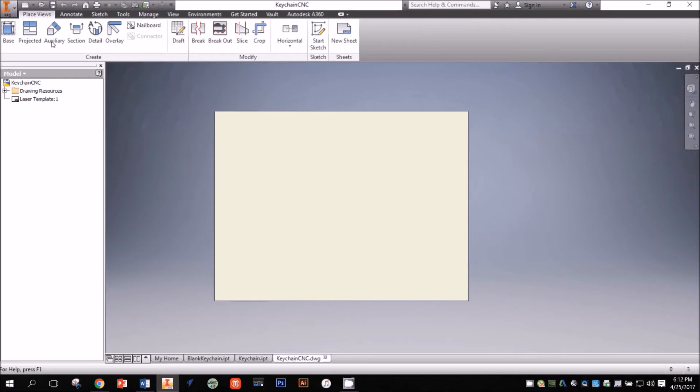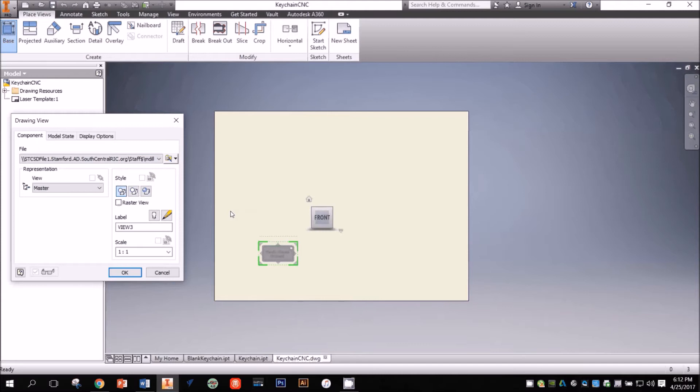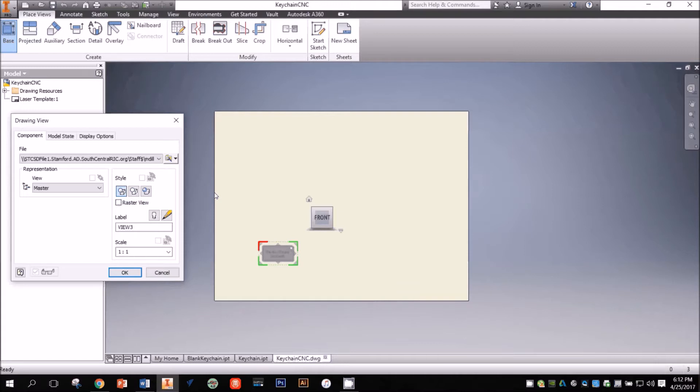Now I can import my object. I click Base in the Place Views panel, and the front view of my part automatically appears since it is the only other file I have open. If yours doesn't appear automatically, you'll have to browse for your part file. In the Drawing View window, verify that the scale of your view is one to one.